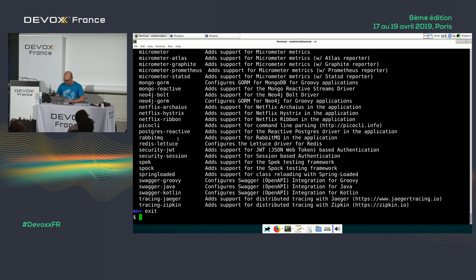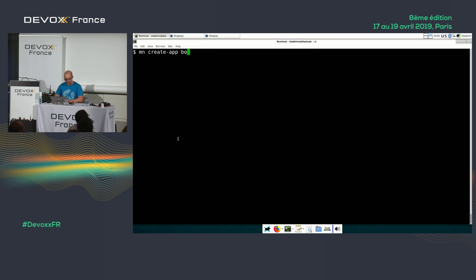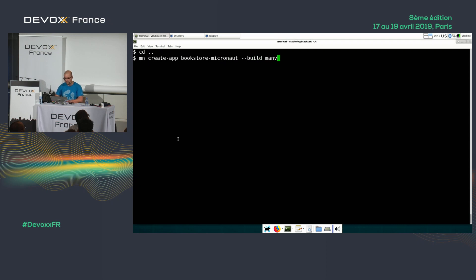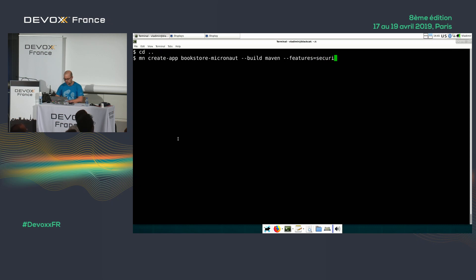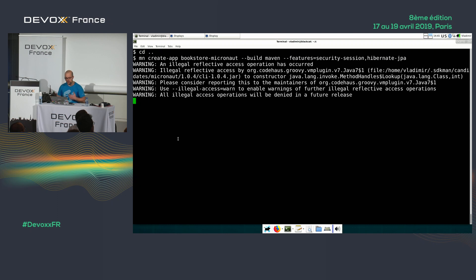Let's create the app. We run 'create-app bookstore-micronaut'. By default it uses Gradle, but if you want Maven you add '--build maven'. Then you add features like security and hibernate-jpa. With that, I'm adding security and Hibernate JPA to the Micronaut skeleton application.